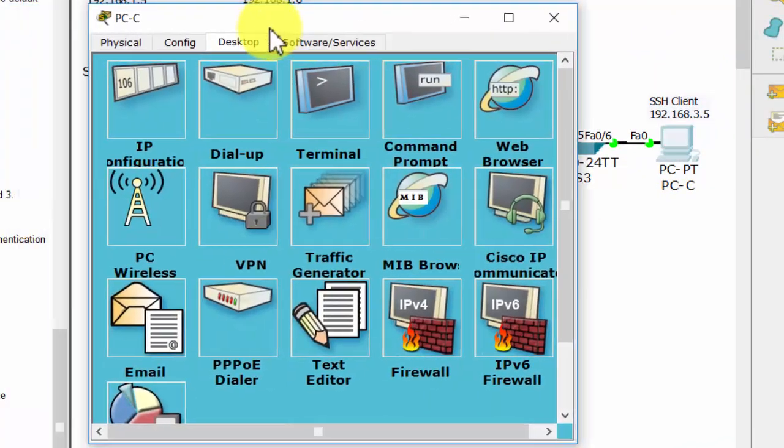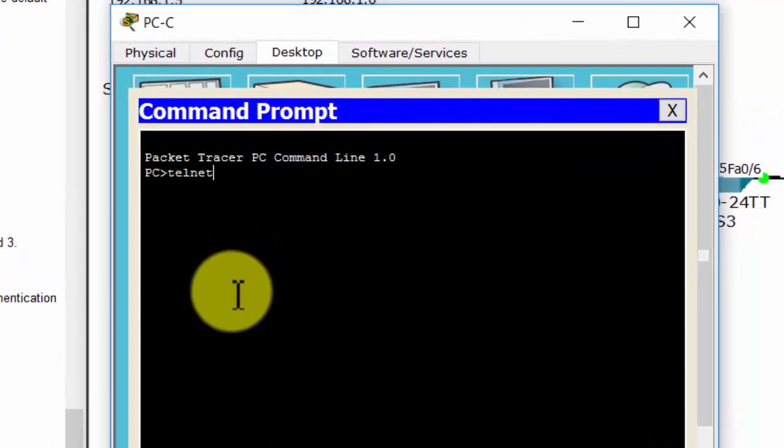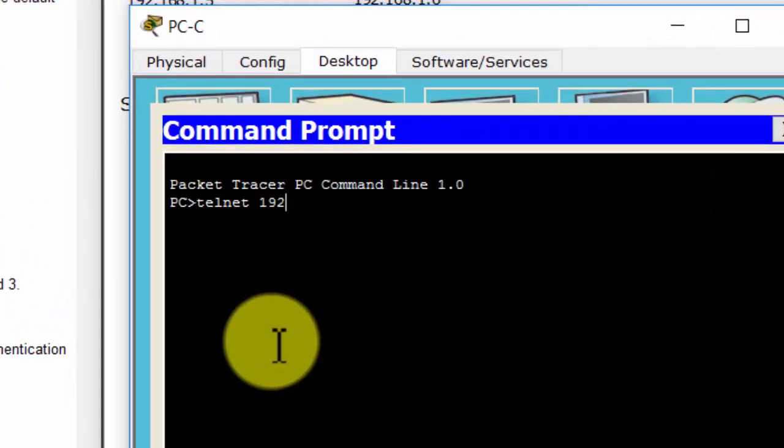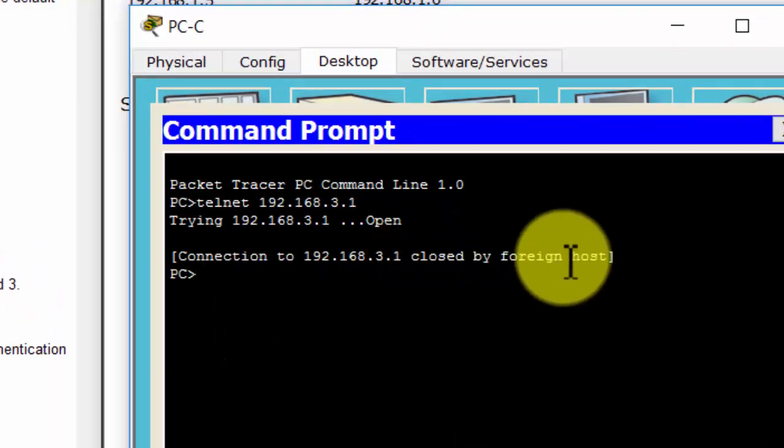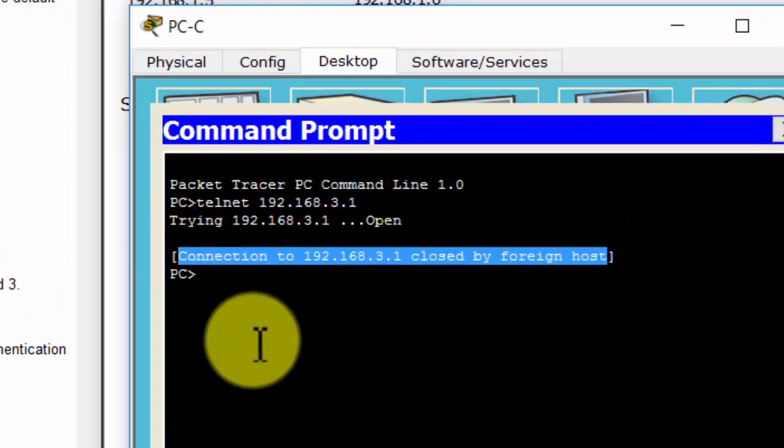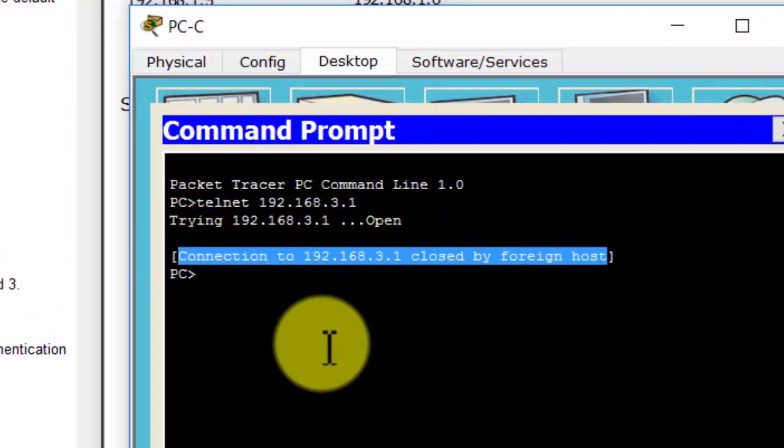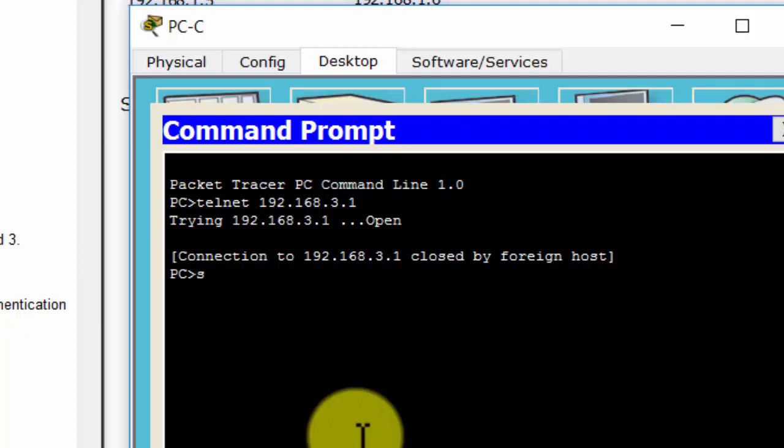On PC-C, I open the command prompt and telnet to router 3. As you can see, the connection failed because we configured router 3 to accept only SSH connections. Now I connect to router 3 by using SSH.